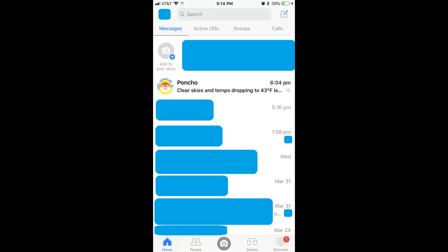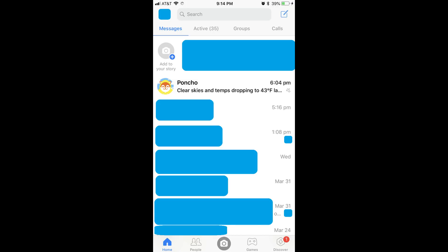Step 2. Tap your profile image that appears in the upper left corner of the screen. The Me screen appears.